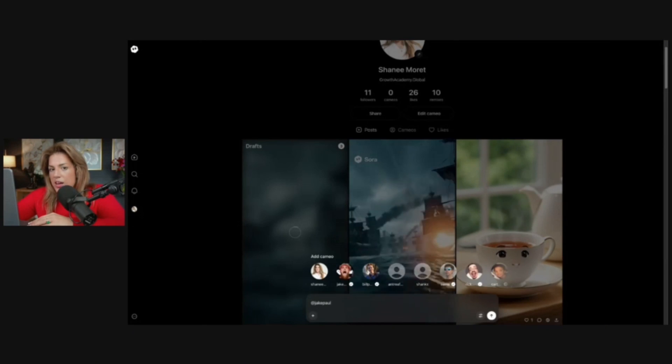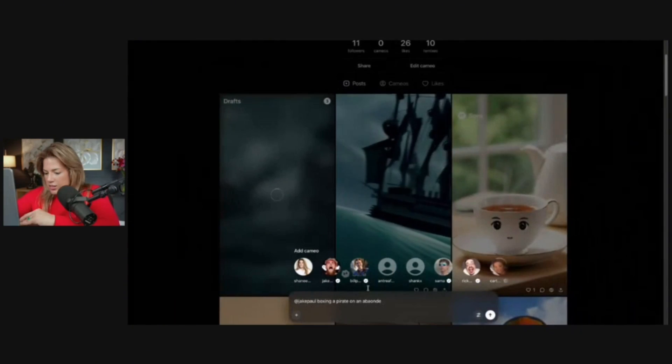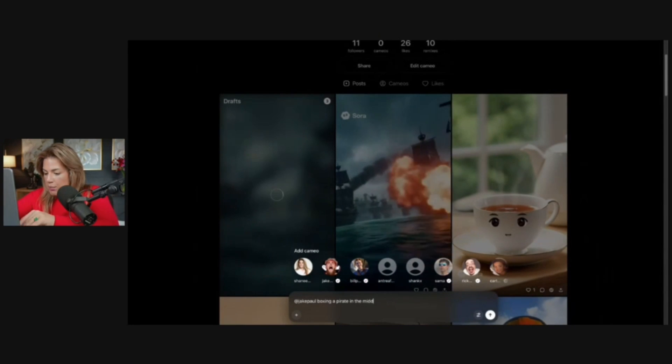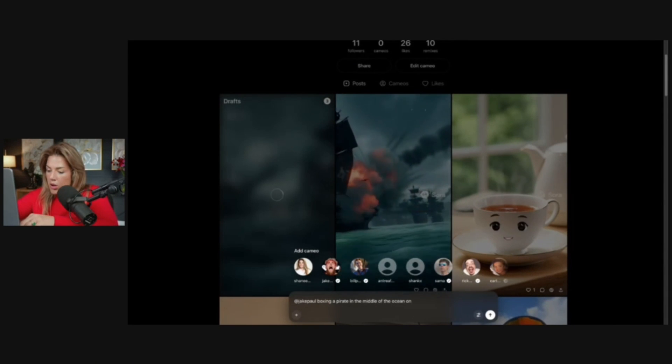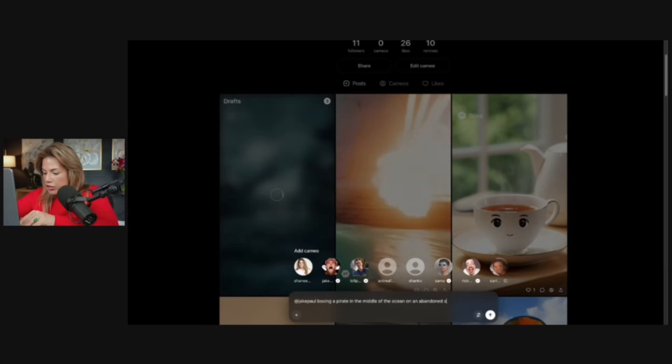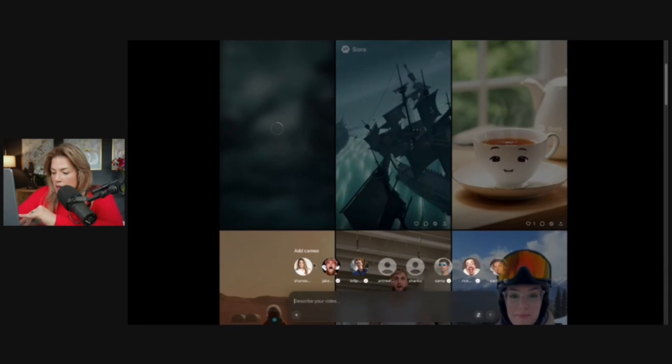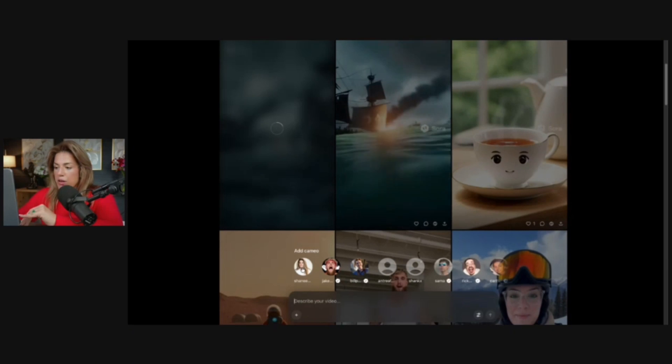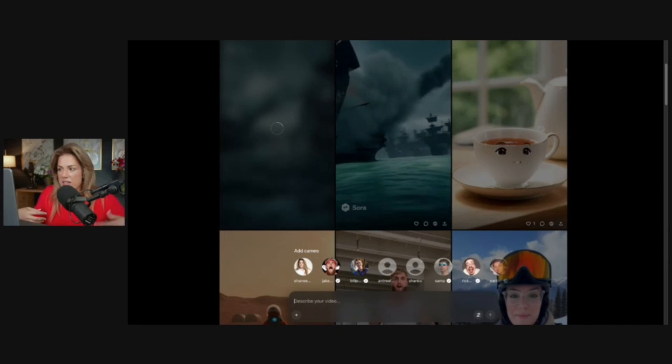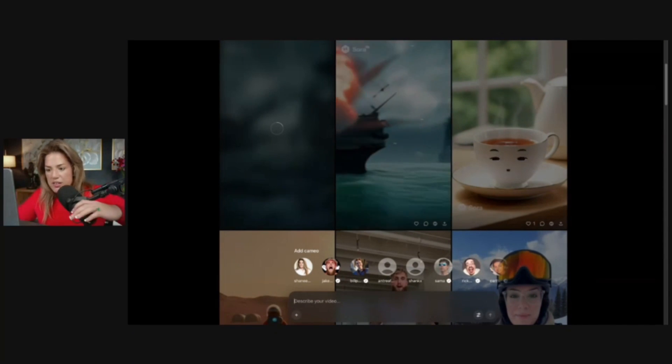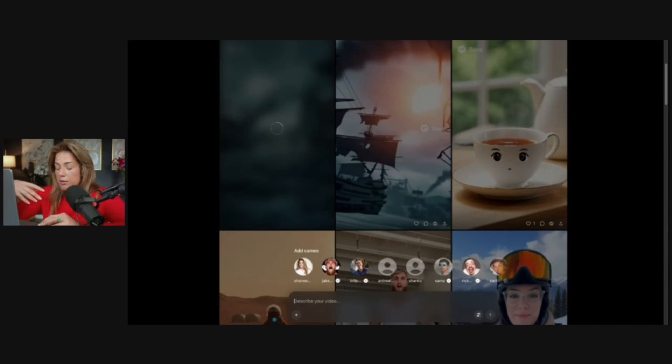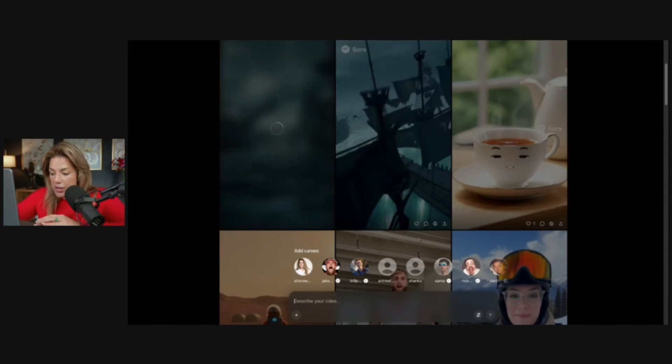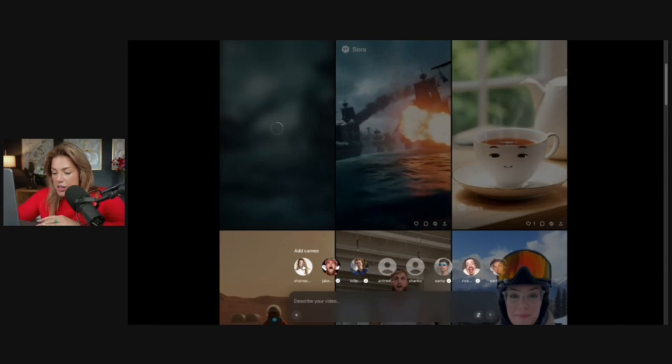One of the things you have to decide is whether you want your image, your likeness, to be public. I'll show you the settings and how to do that right after this. Let's say Jake Paul boxing a pirate in the middle of the ocean on an abandoned ship. Click enter and it's generating. If I wanted to create a cameo of myself, so if I wanted to put my likeness, myself, in different situations, I could. Because mine is currently private, I'm the only person that can do that. But all I would have to do is click my name.